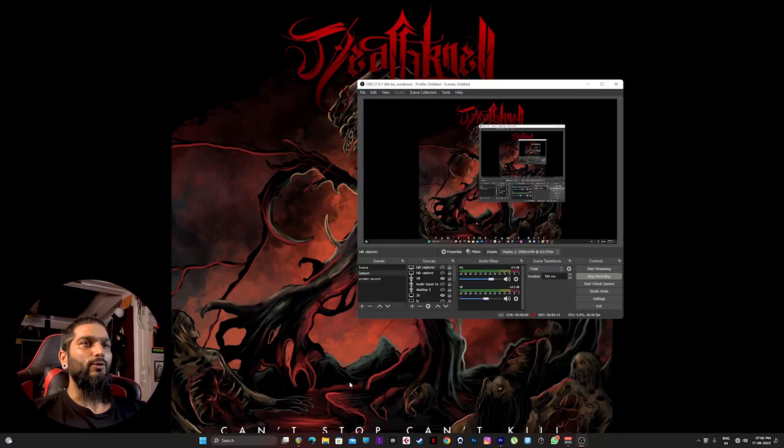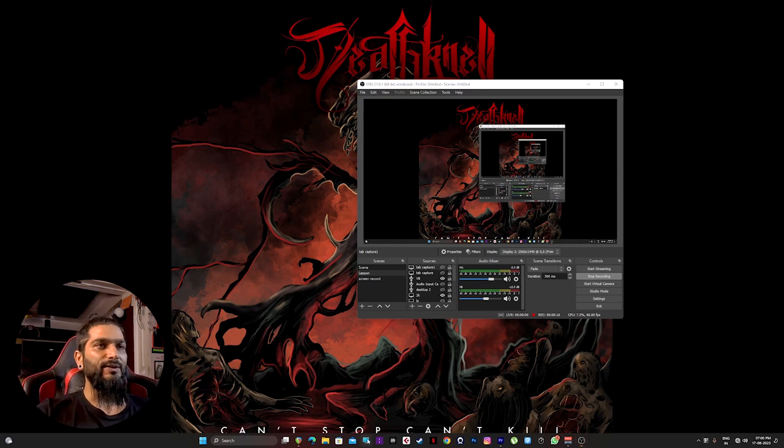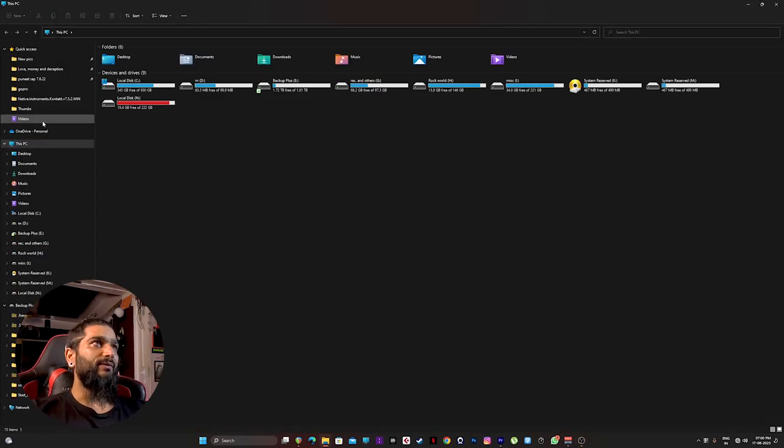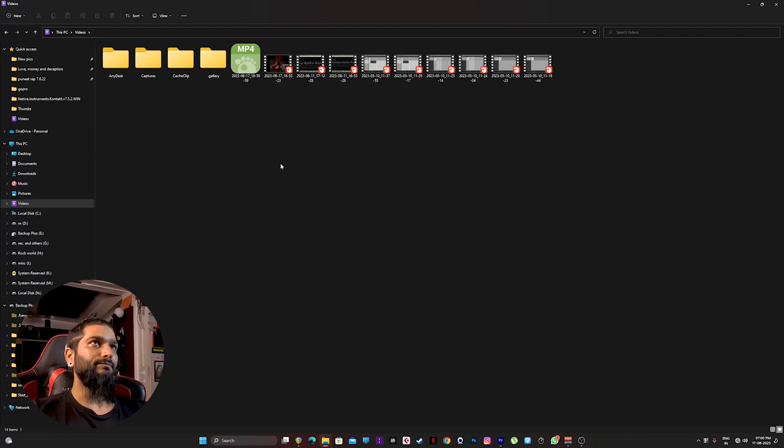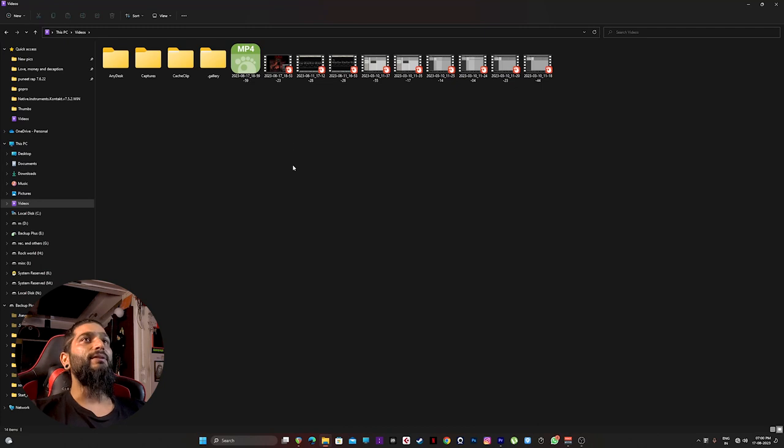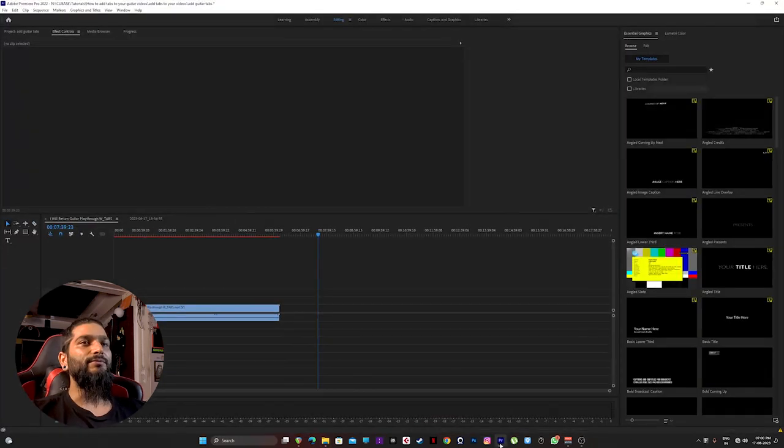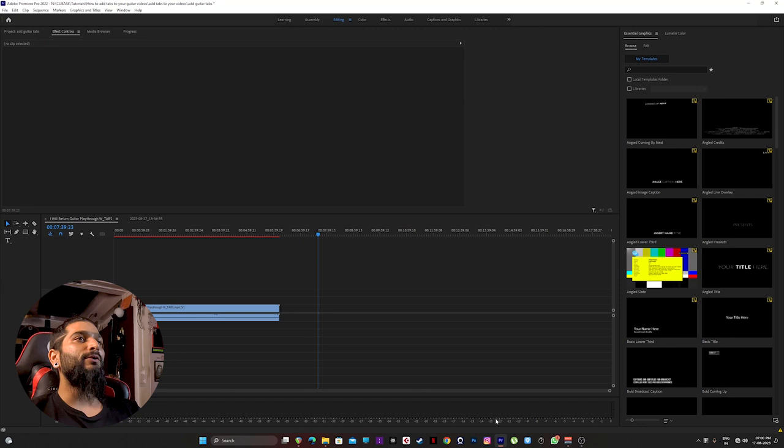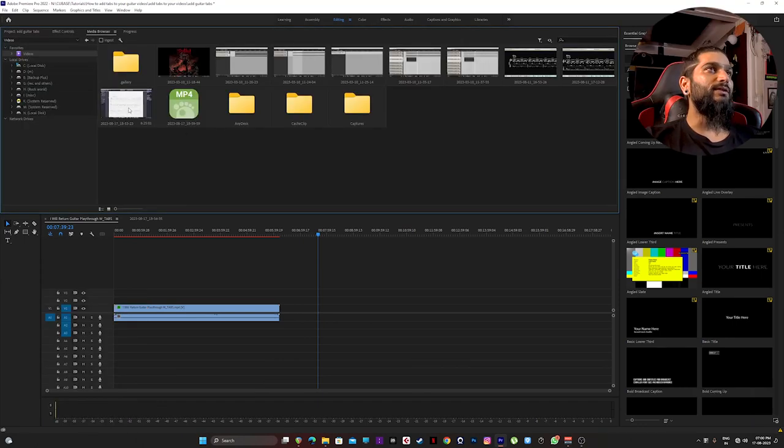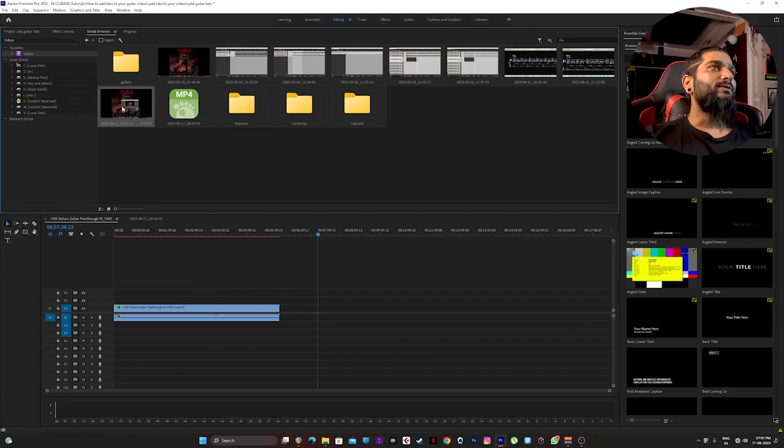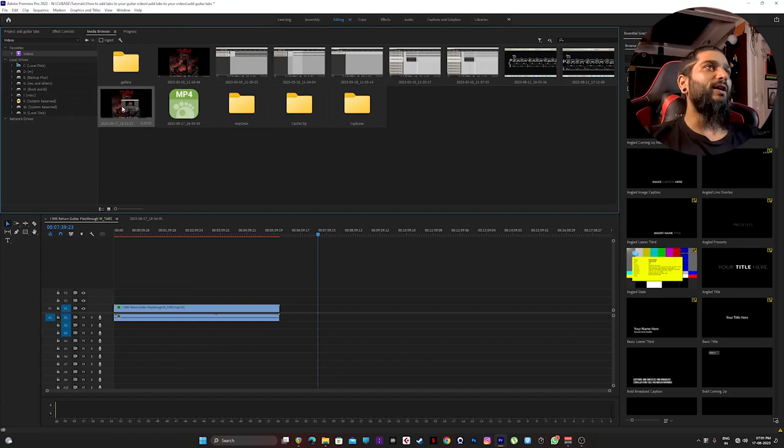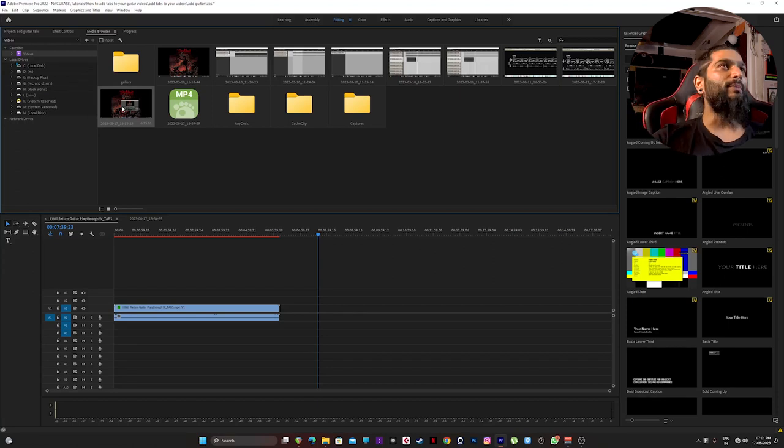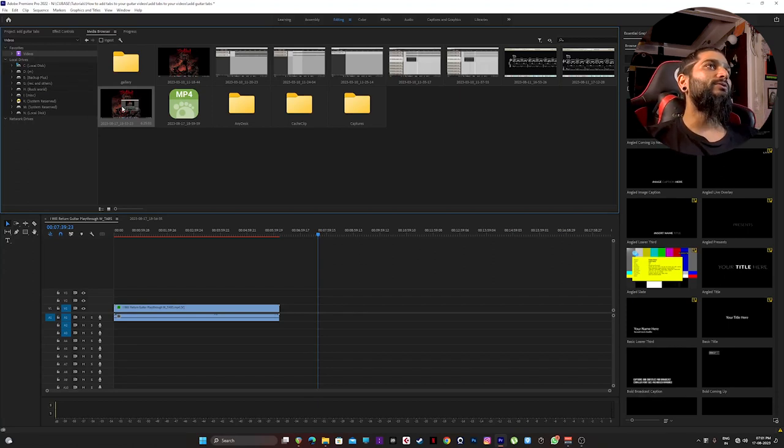When you're done screen recording the tabs, hit stop recording then close your Guitar Pro. Locate the screen captured file on your PC. For me it's saved right here in the videos. By default it's always in this video tab on PC. So this is my file. I'll just import it to Premiere Pro. Click on media browser. This is my file, just drag it to your timeline.